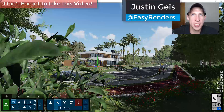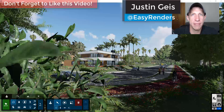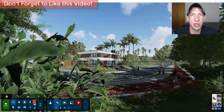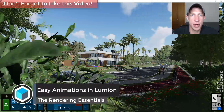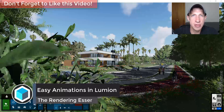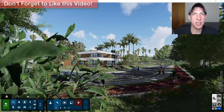What's up guys, Justin here with the Rendering Essentials. Back with another Lumion animation tutorial for you. In today's video we're going to talk about how to animate movement inside of Lumion, so let's go ahead and jump into it.